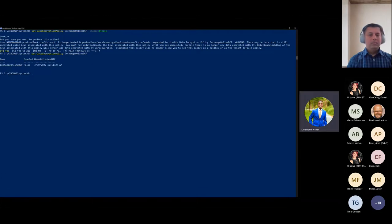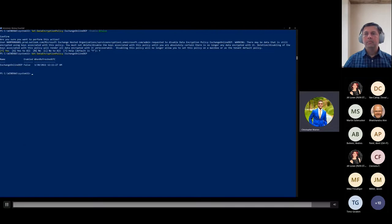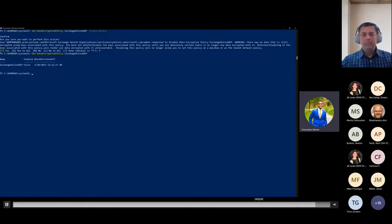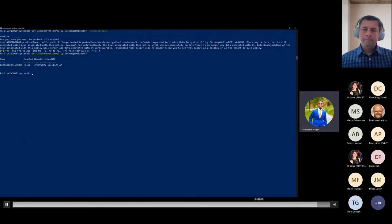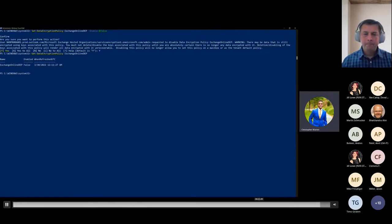As an admin for a tenant, you may come across a scenario where you need to disable a data encryption policy. Customer Key has a convenient feature for this so that admins can easily enable or disable the DEP as needed. Please note that in order to disable a data encryption policy, it must be unassigned first. I'll try disabling it without unassigning it to show the error — it says 'Can't disable data encryption policy because it's associated with objects.' So first I'll unassign the DEP from the mailbox using Set-Mailbox and setting the DataEncryptionPolicy field to null. Then I'll disable the policy by setting the Enabled tag to false on the Set-DataEncryptionPolicy commandlet. I can verify it is disabled using Get-DataEncryptionPolicy — and the Enabled column is now set to false.